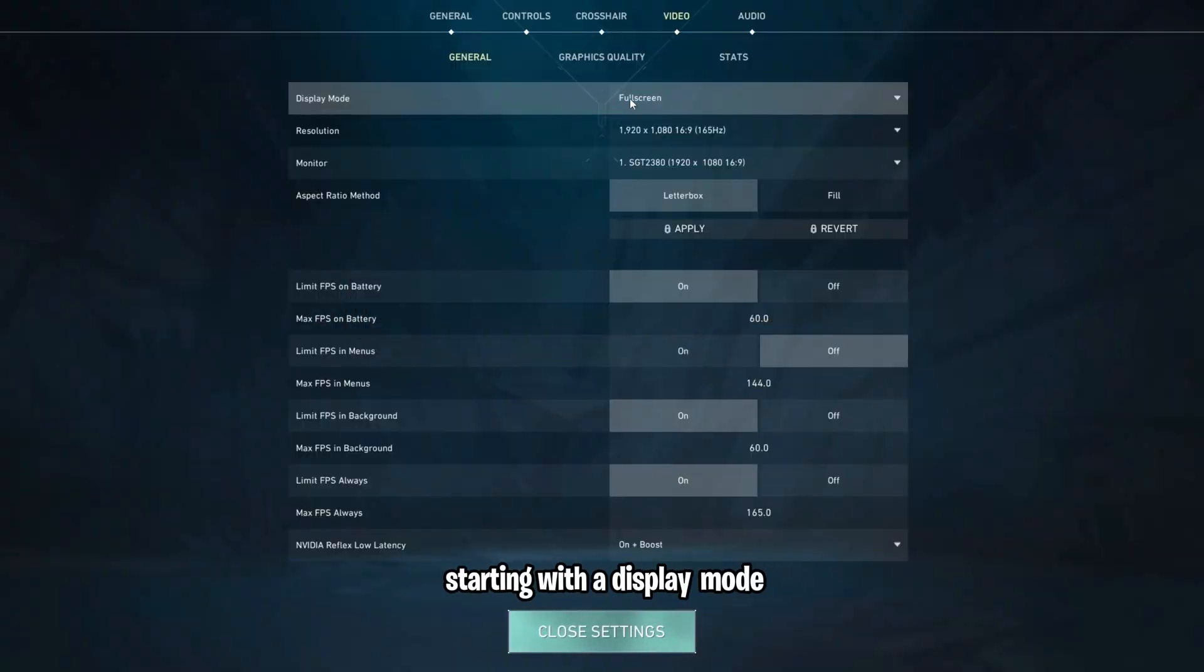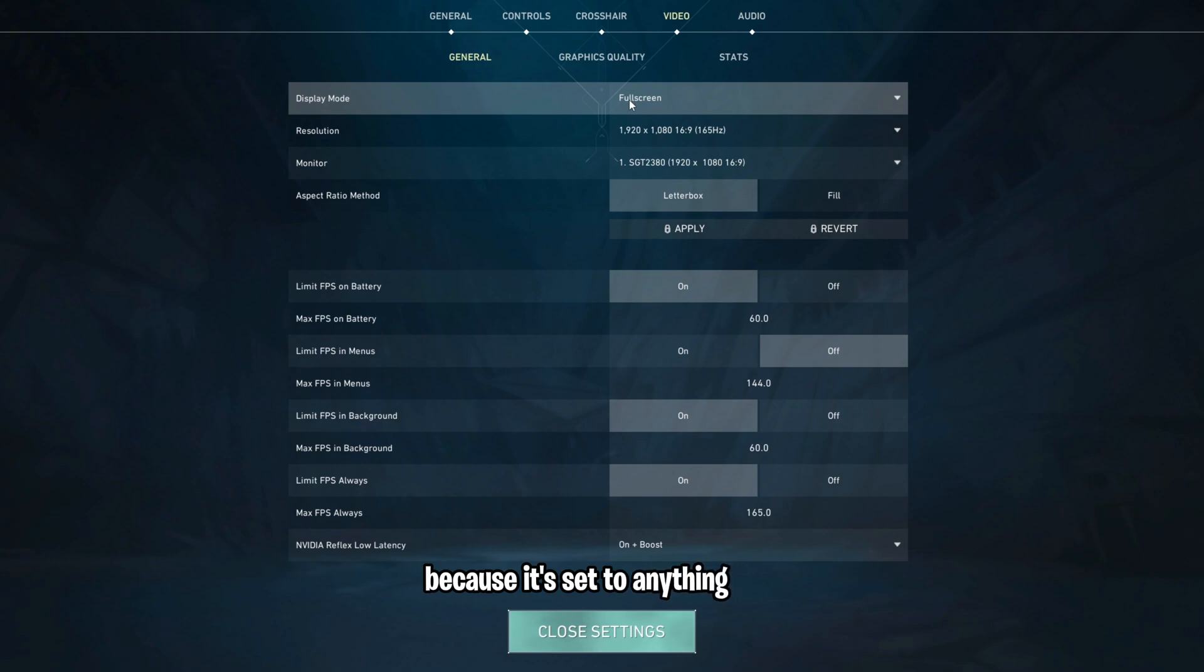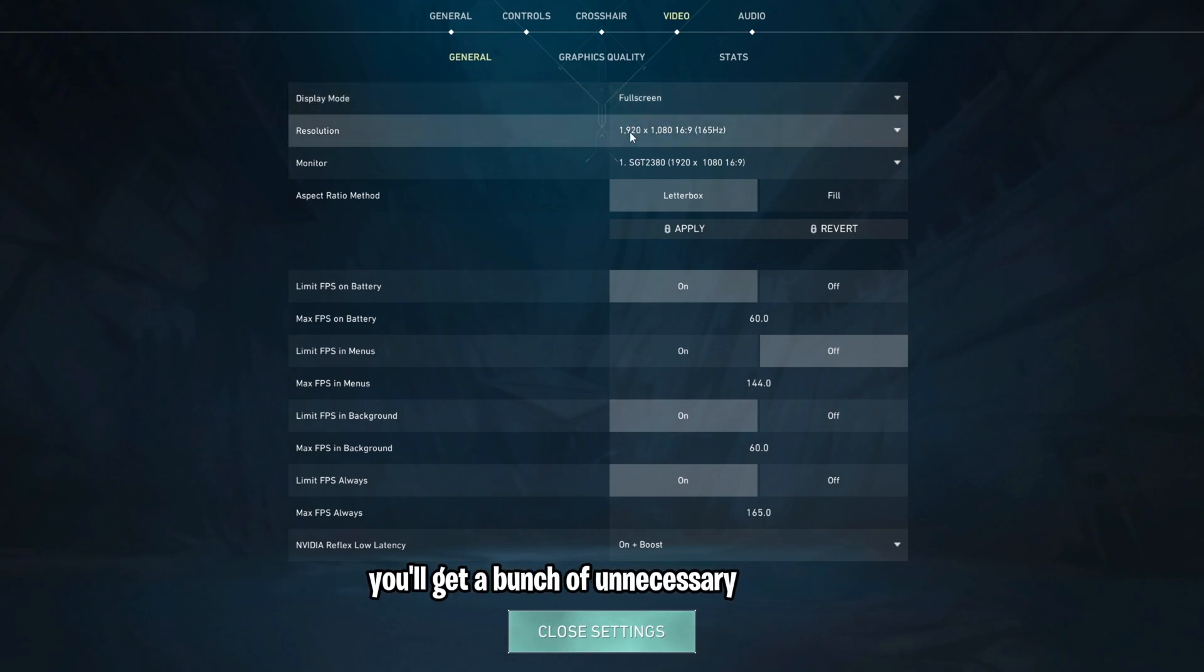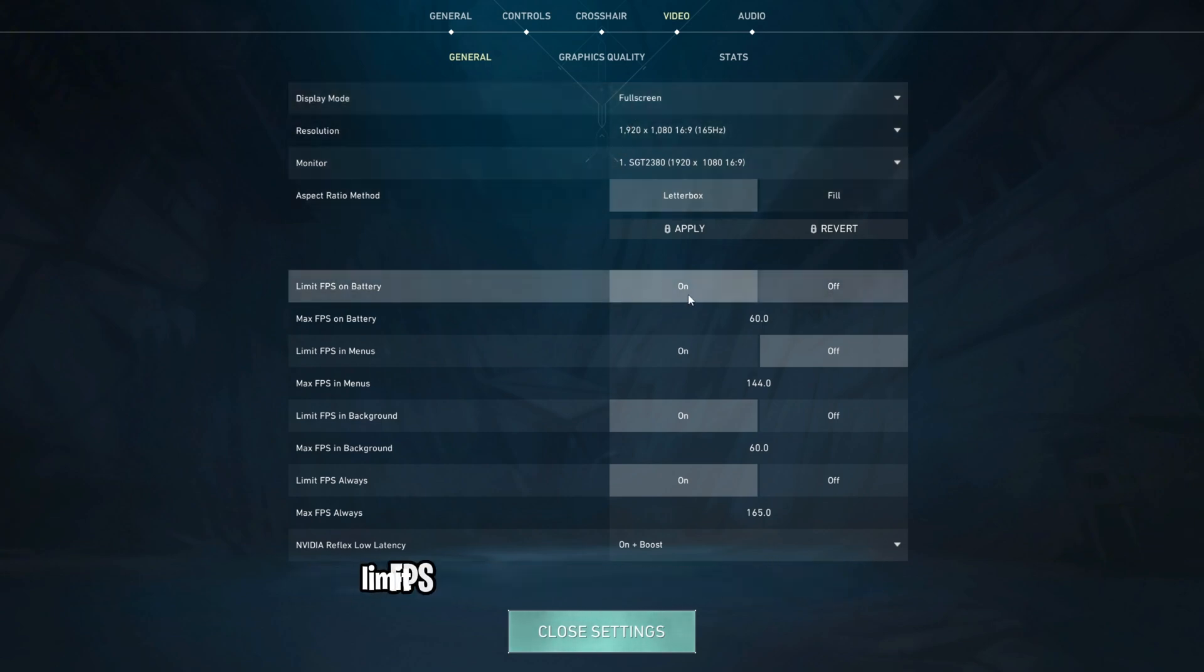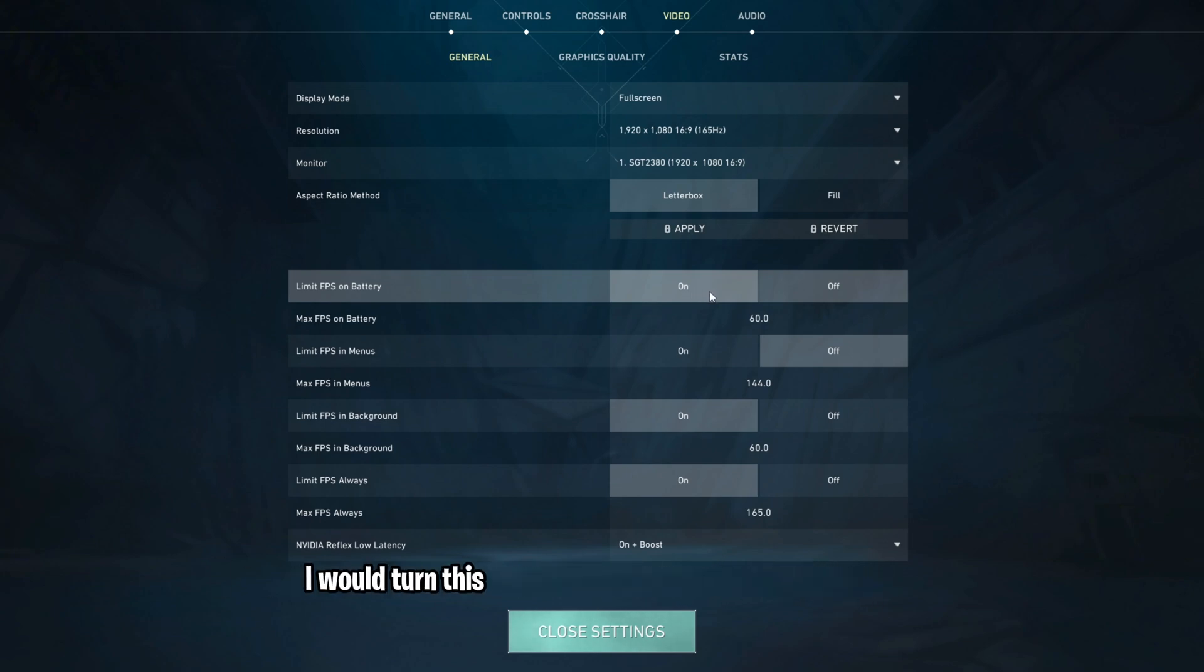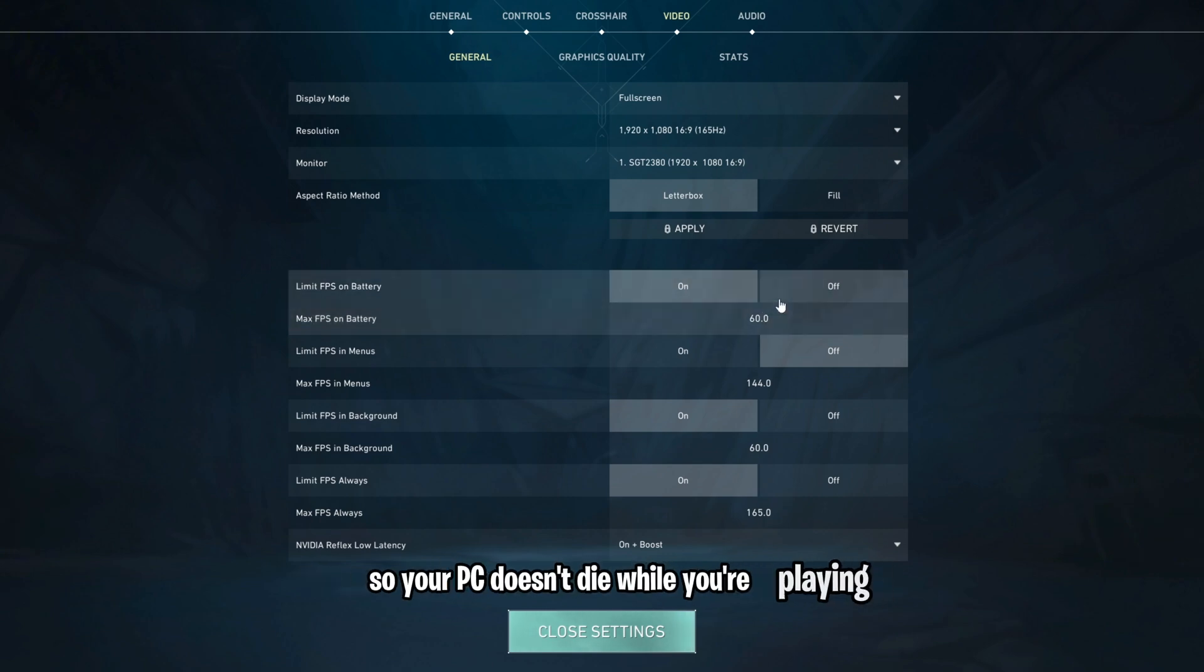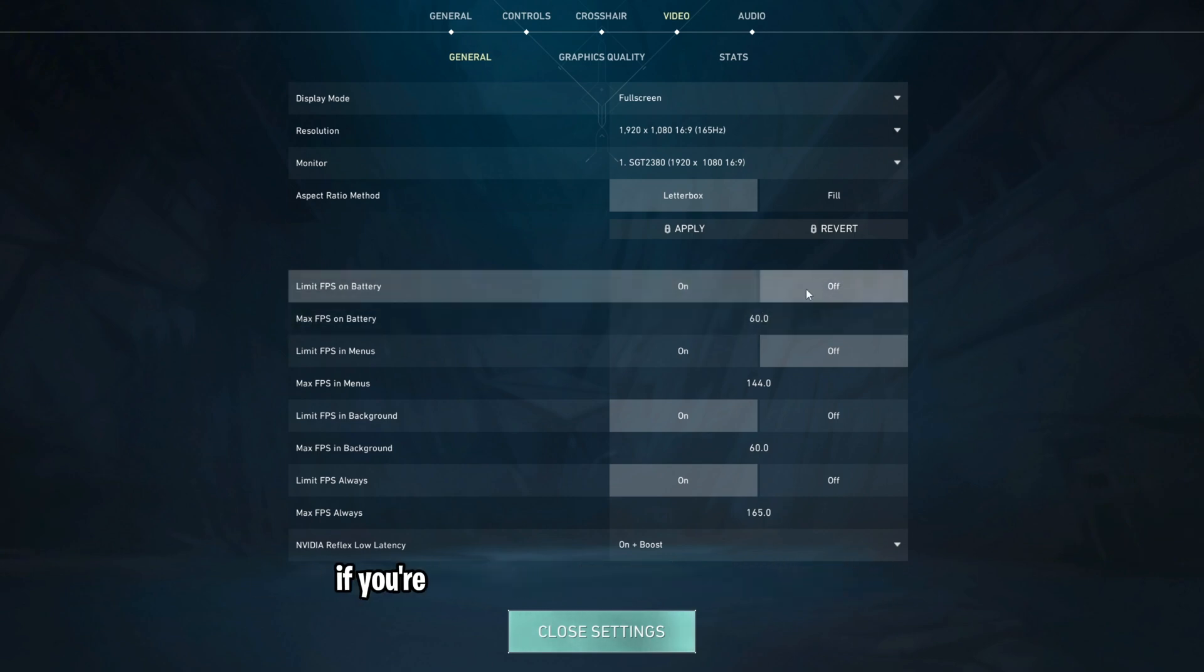Limit FPS on battery is for people on laptops, and if that is you, I would turn this on and set it to something pretty low, so your PC doesn't die while you're playing. If you're on a desktop, just leave this turned off. For most people, you can leave the Limit FPS menu settings turned off, because we'll limit it later.